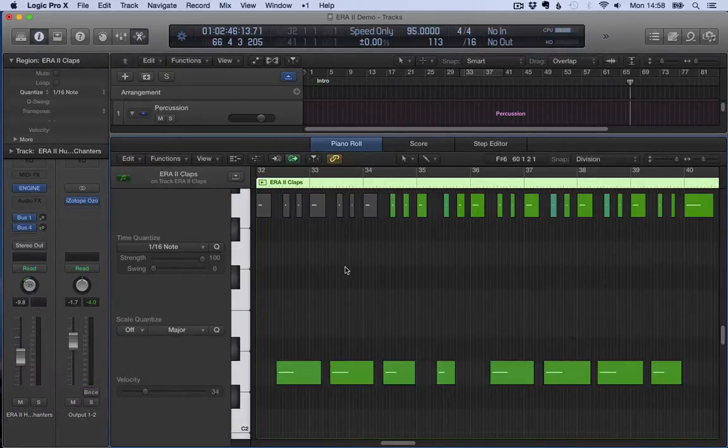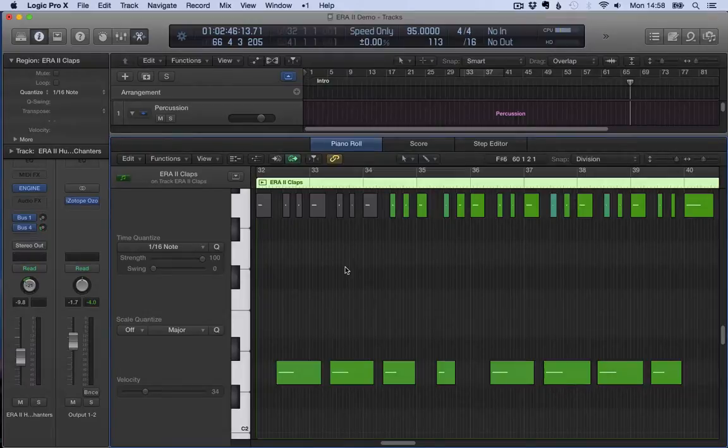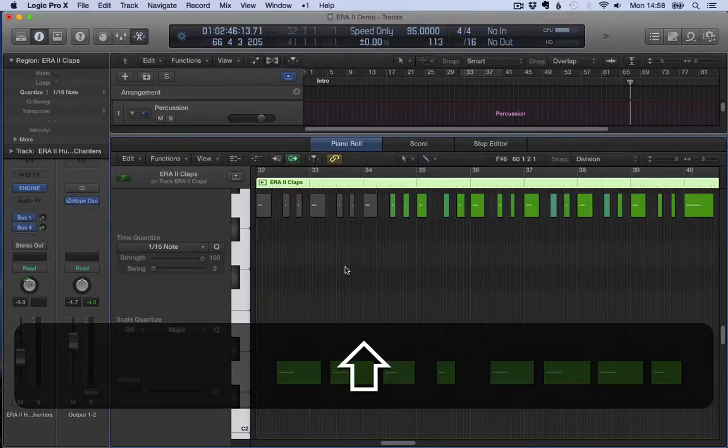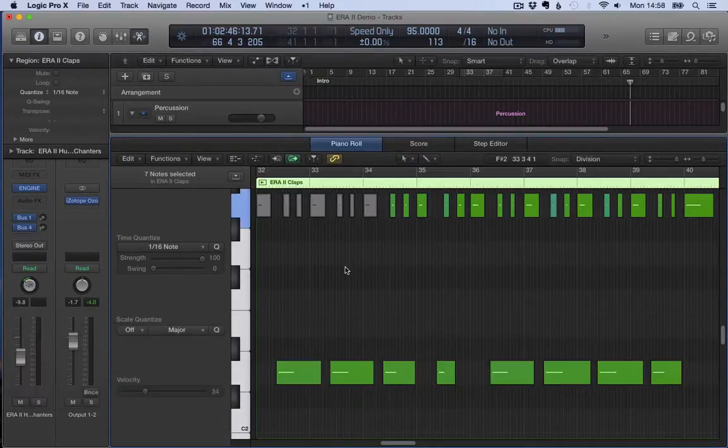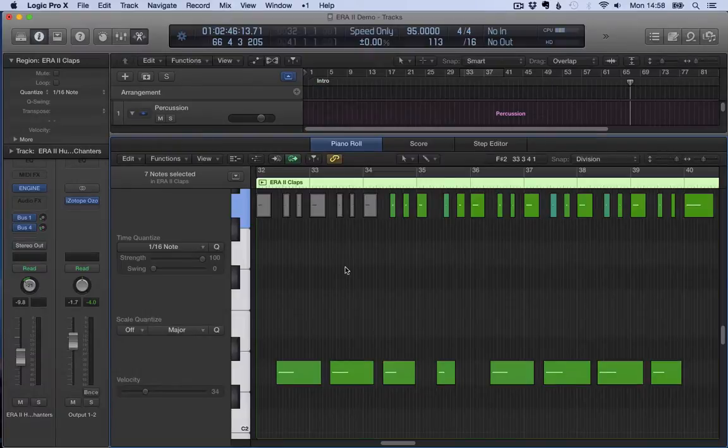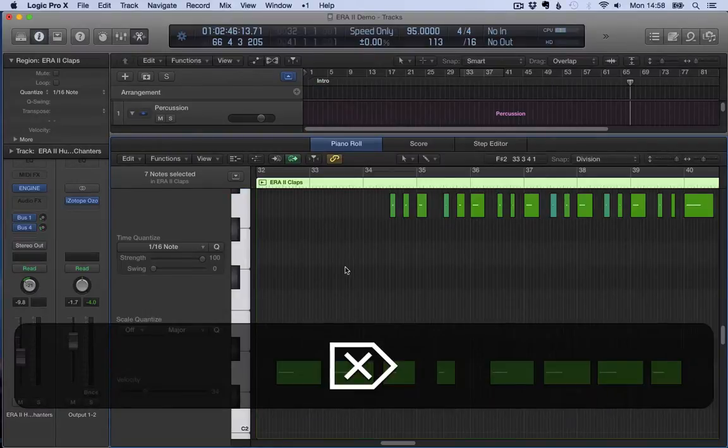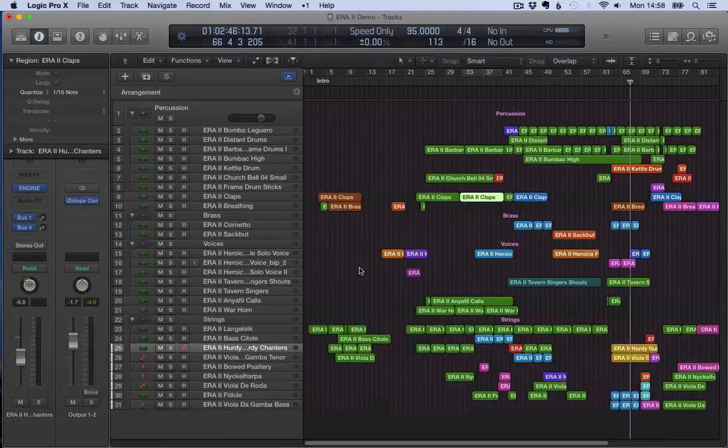If I press Shift and M, it highlights whatever I have muted and then I can dispose of it if that serves me.